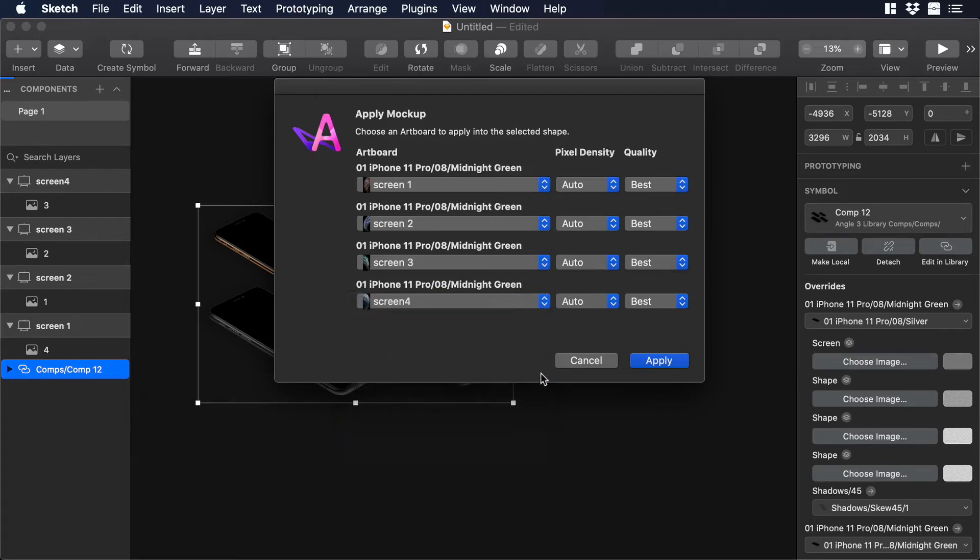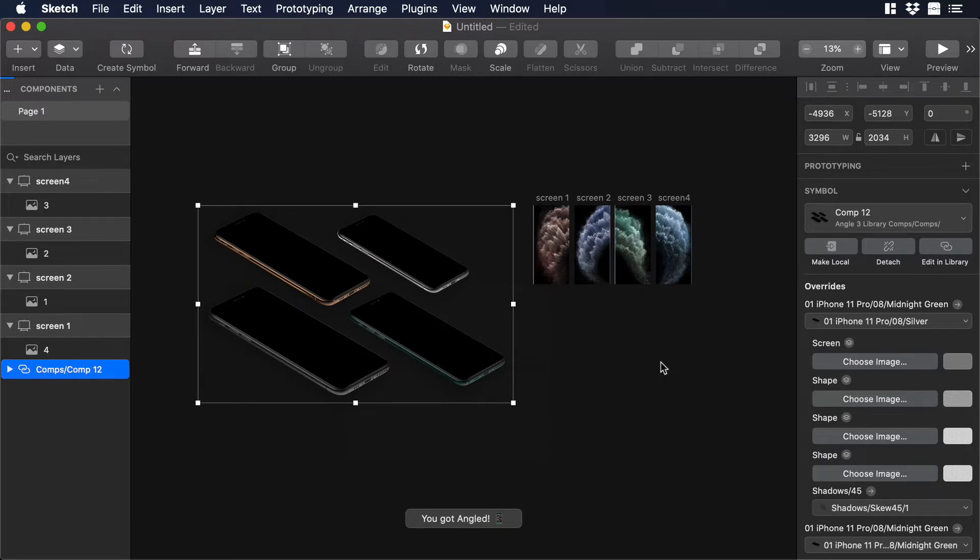Hello everyone, this is Dan from DesignPlusCode and today I'm going to show you how to work with the Angle library in Sketch.